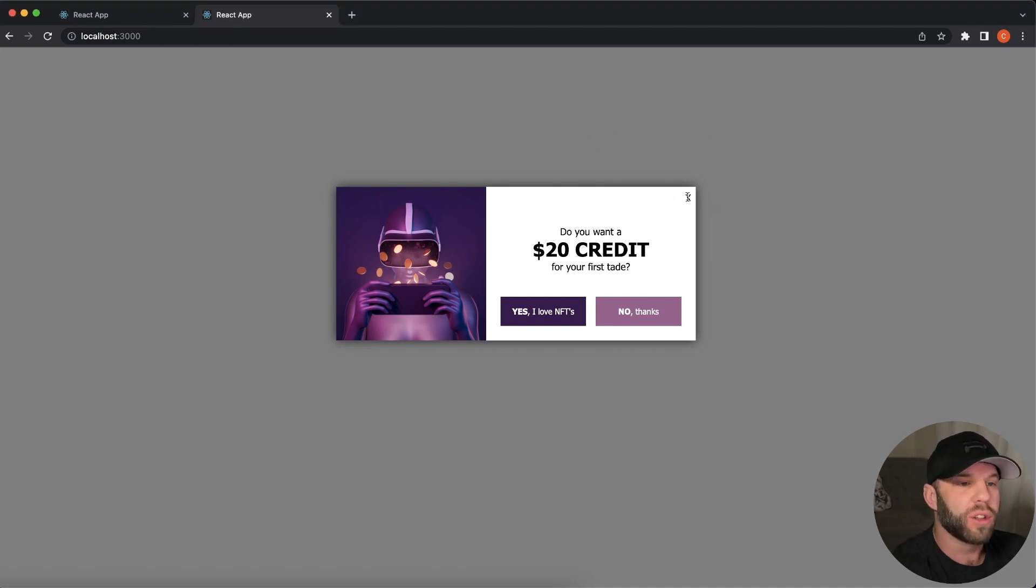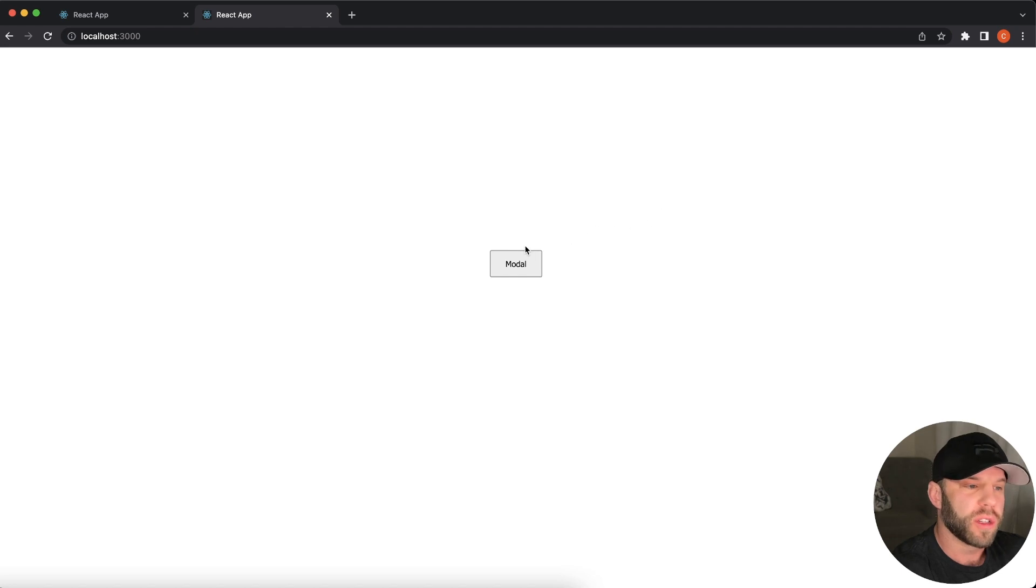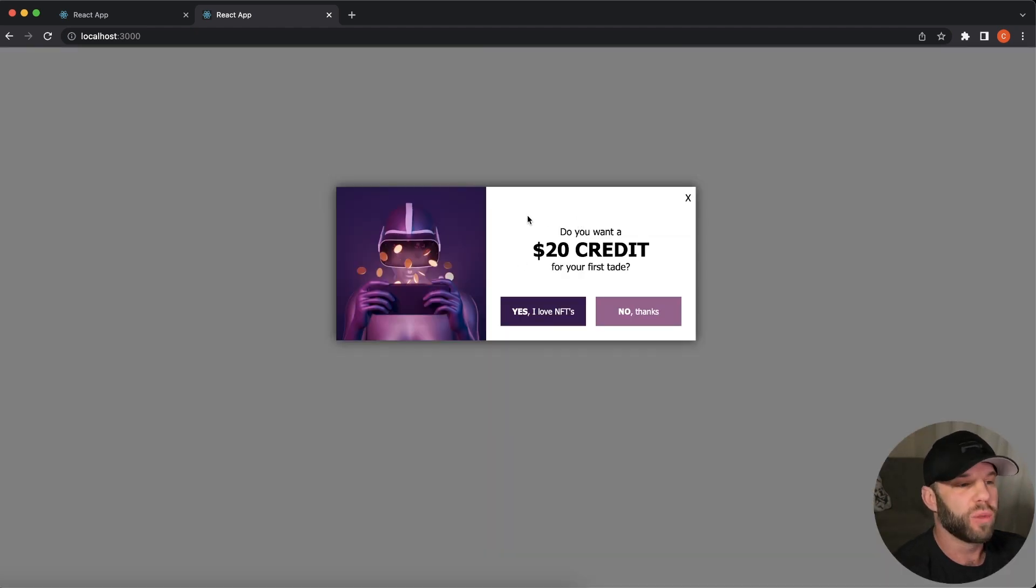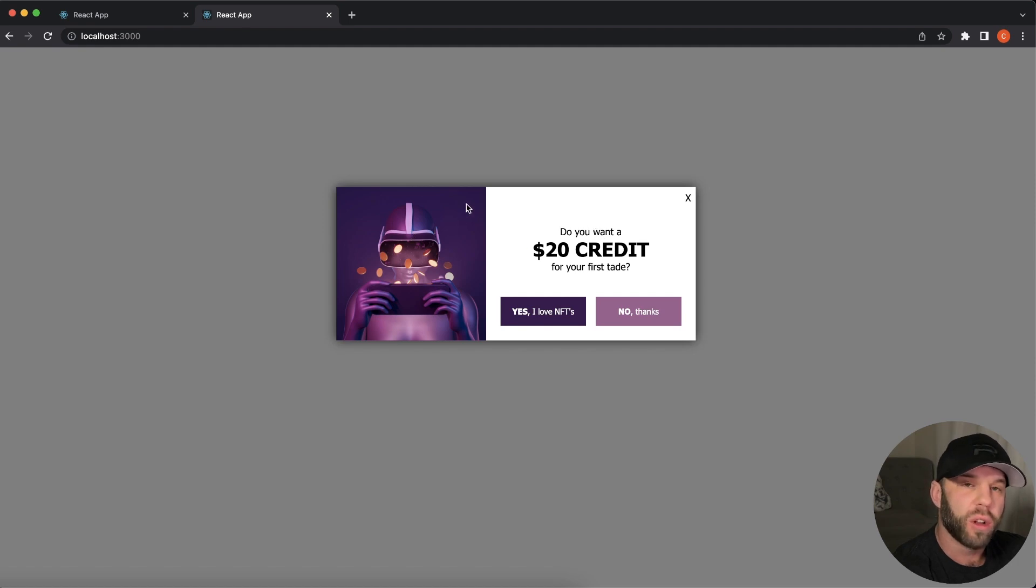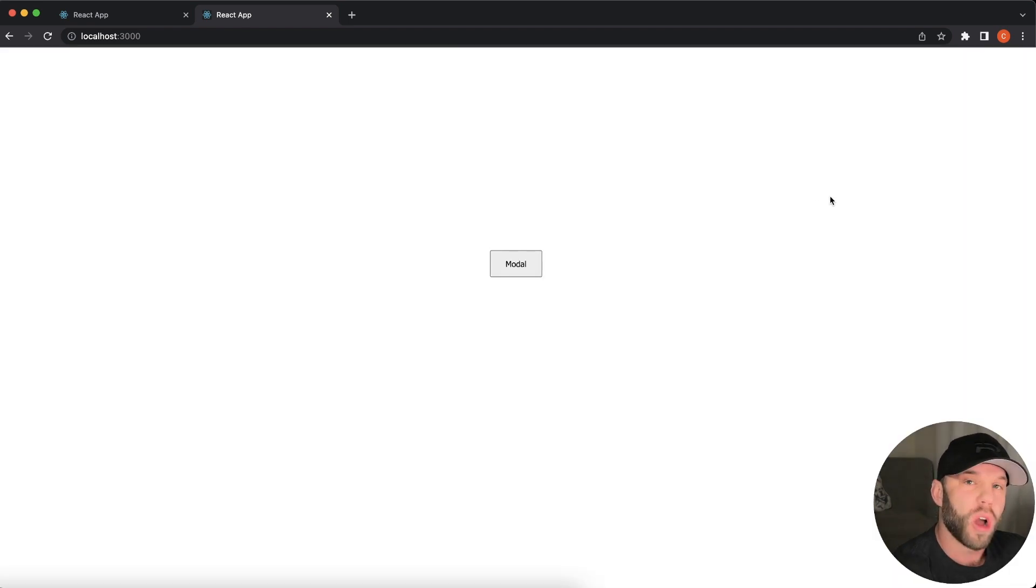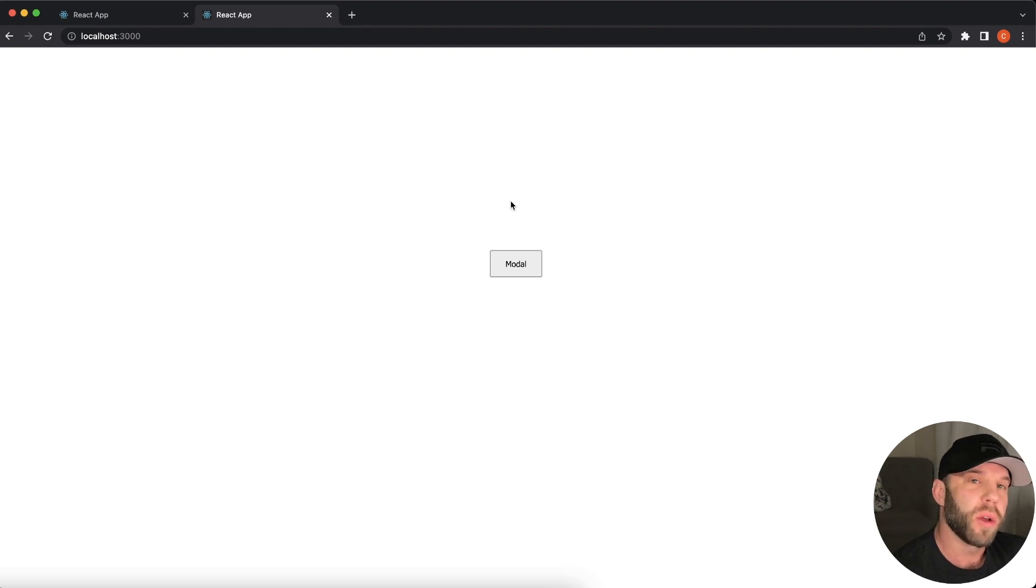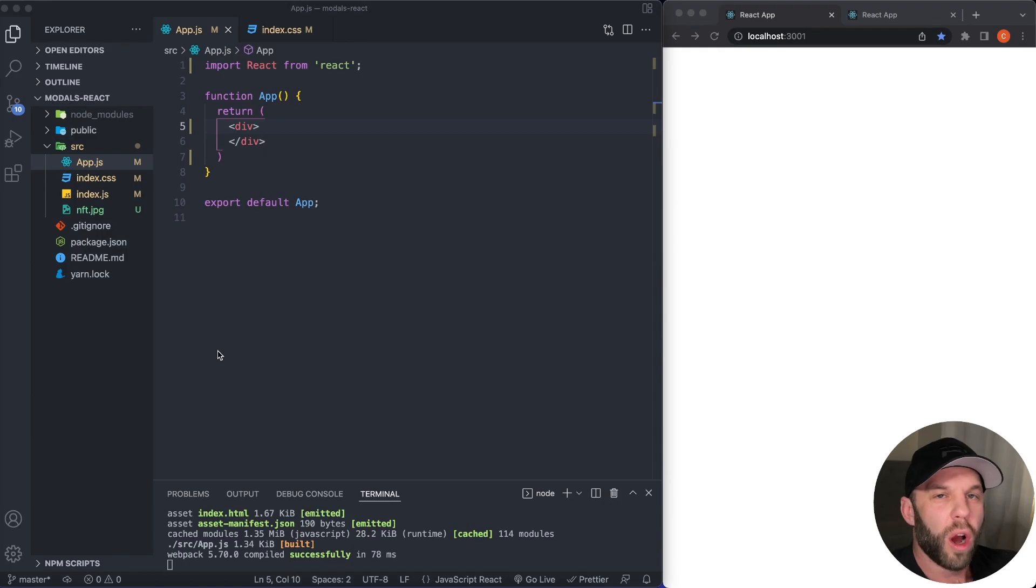Whenever we click our X, our modal closes like so, but a little extra functionality we're going to be adding to this project is whenever we click inside the modal, of course it's not going to close, but when we click on the overlay, it will close just like so. So if you're interested to see how I built this modal in React JS, let's get started.